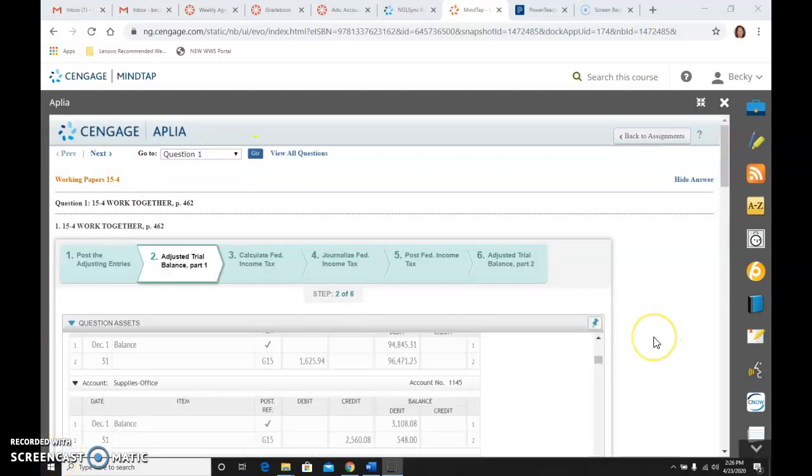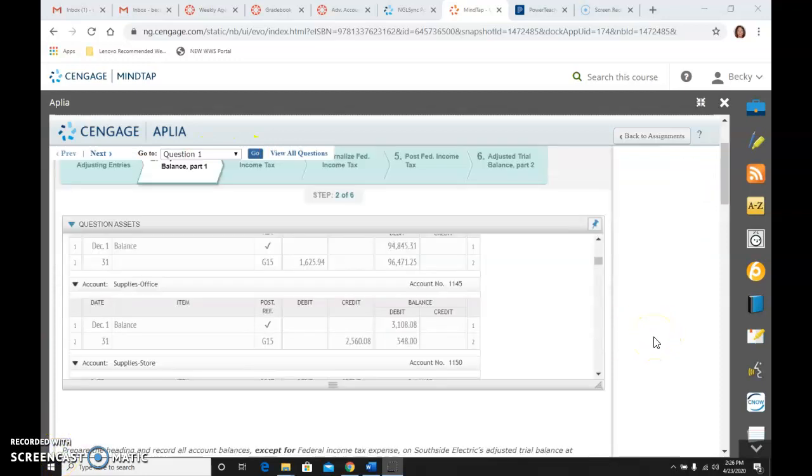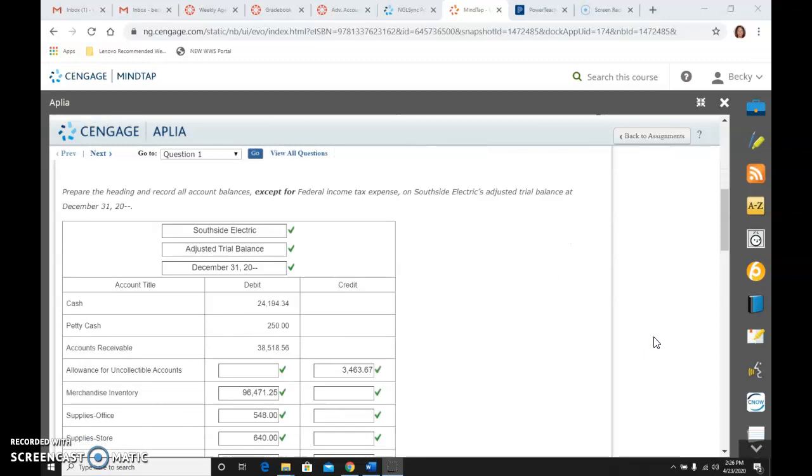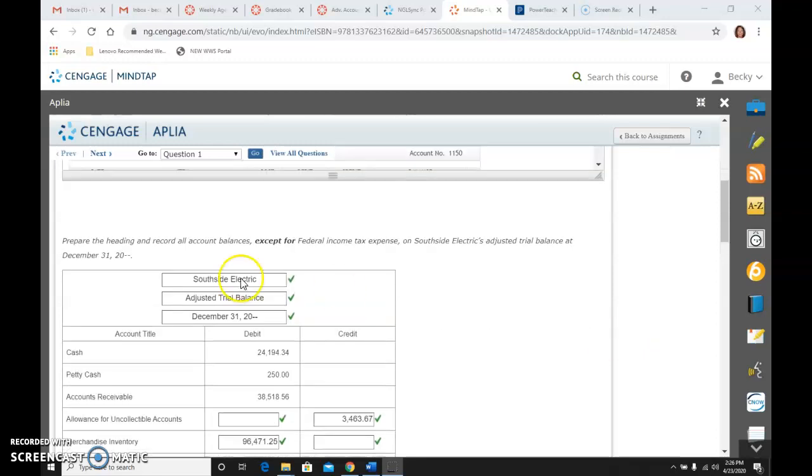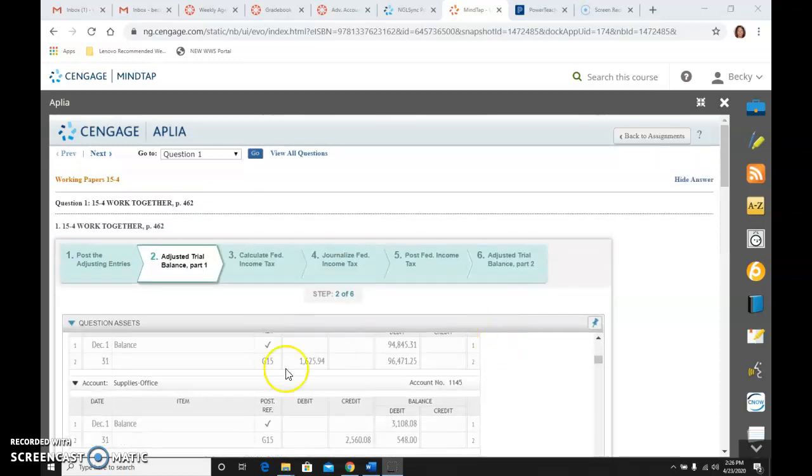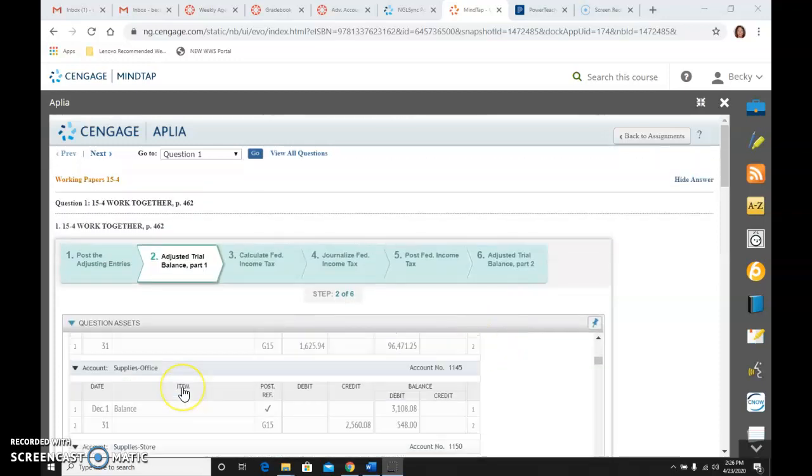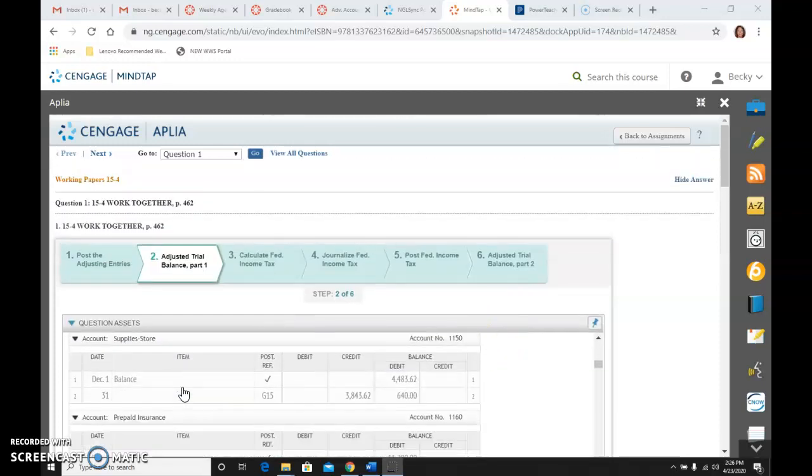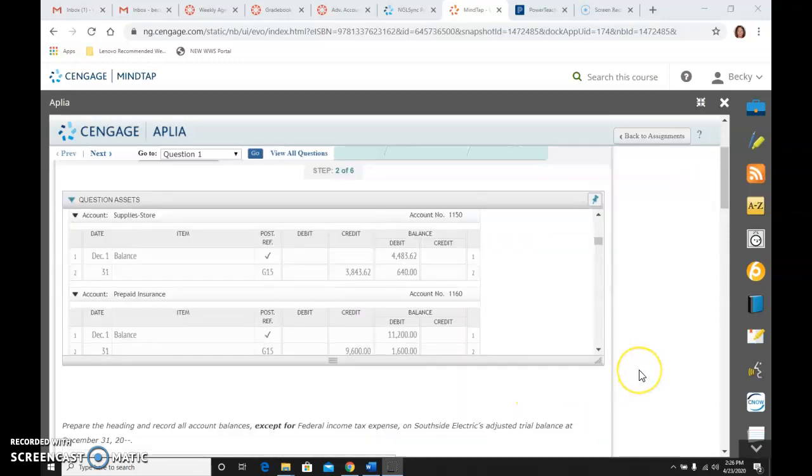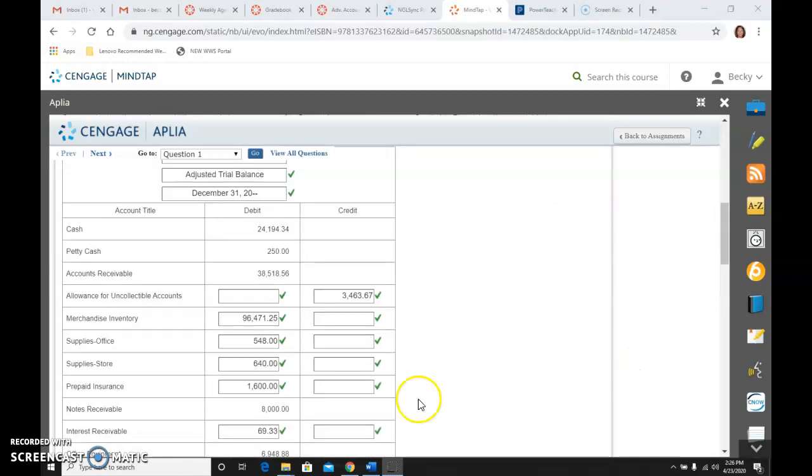Then I am going to go to step number two, and it says to prepare the heading and record all the account balances except for federal income tax expense on their adjusted trial balance. So our heading is, again, who, what, when. So Southside Electric adjusted trial balance, December 31st. And I've gone up here, and for every single one, the balance I have brought down on to here.